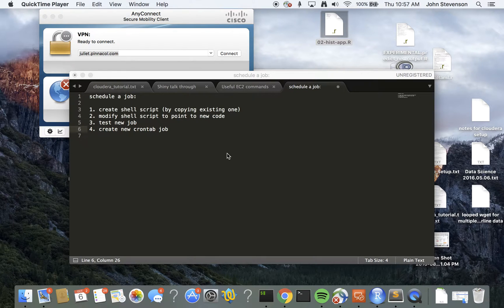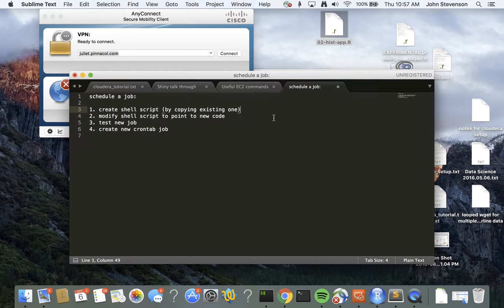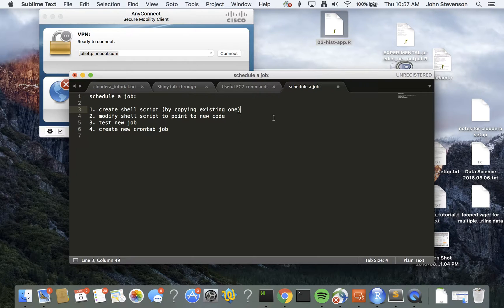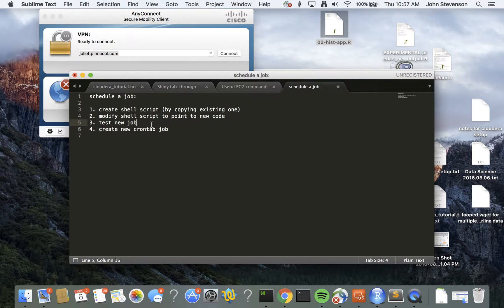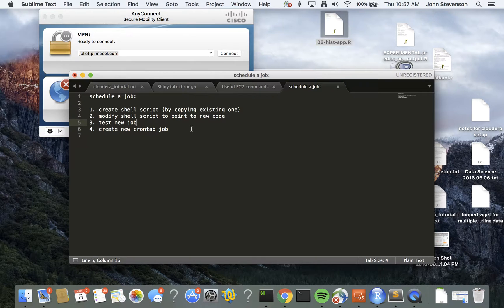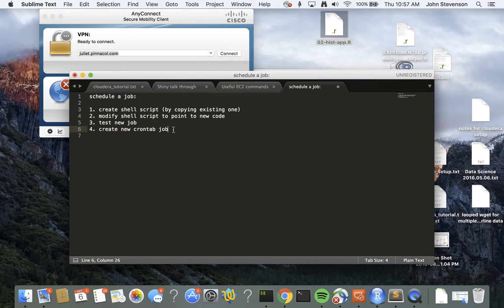The steps associated with this are: first we're going to create a shell script that exists in the appropriate location that Pentaho is looking for. Then we're going to modify that shell script to point to the new code that we've created. We'll test that script by running it, and then we'll create a crontab job that will trigger that shell script at the appropriate time.